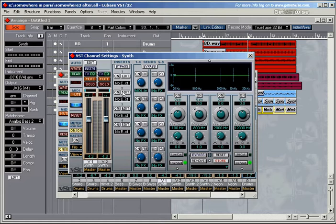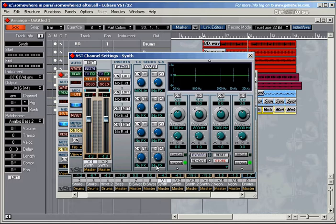And you can see here the effect sections. You can have four insert effects: one, two, three, four. And you can have eight send effects.